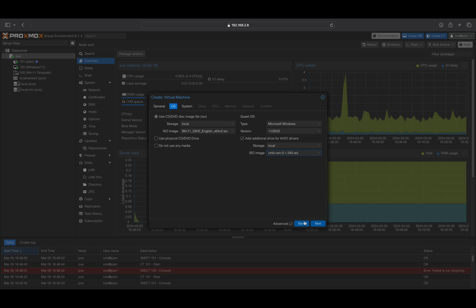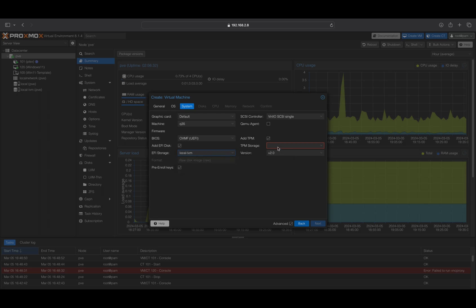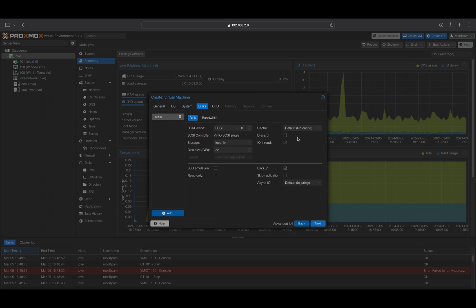Now on the System tab, where you can specify your desired EFI storage and TPM storage configurations. Once you've made your selections, click Next to proceed.